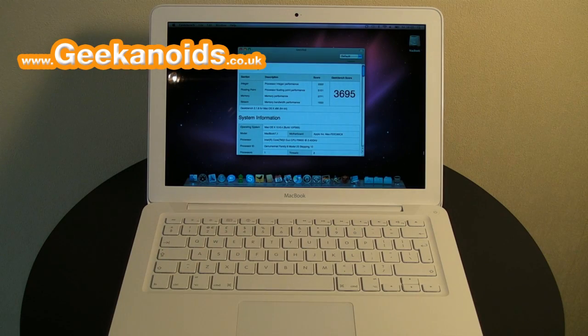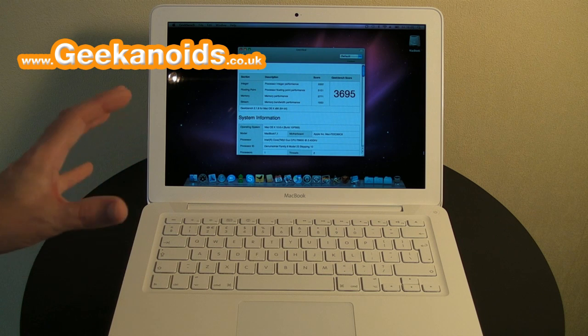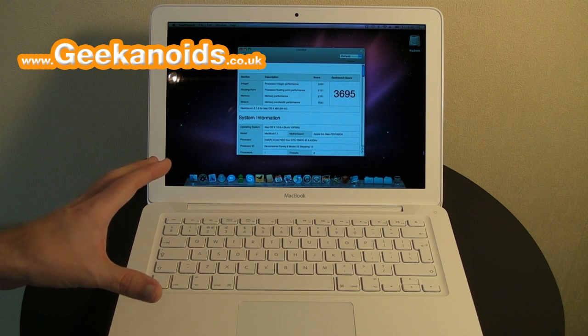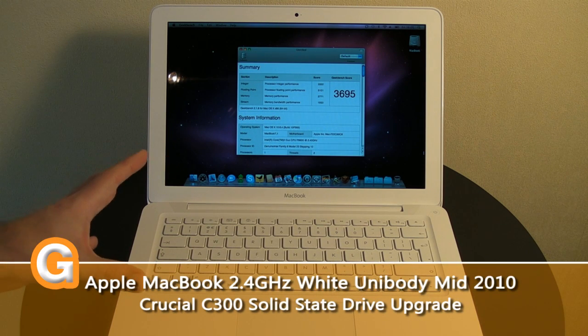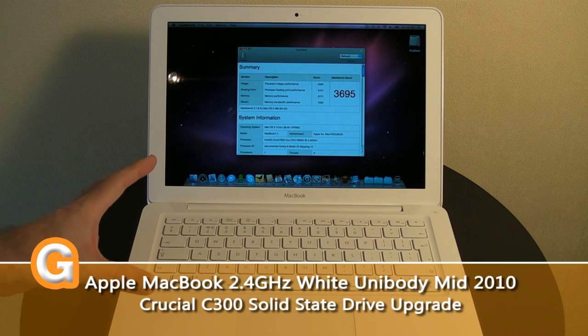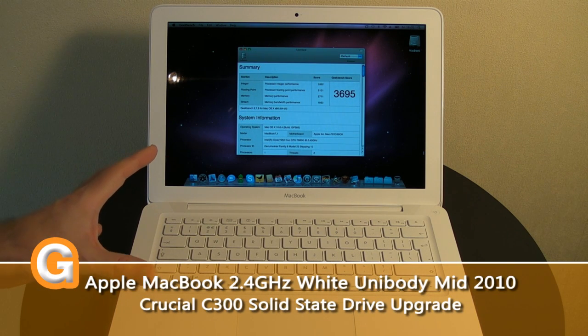Hi everyone, this is Dave from Geekanoids, and here I've got an Apple MacBook. It's a white 2010 unibody model.